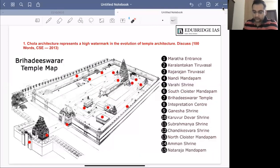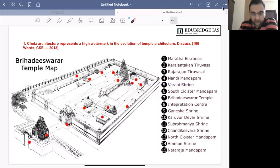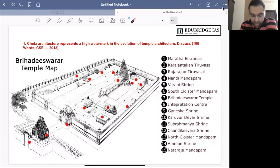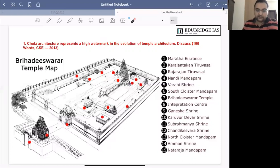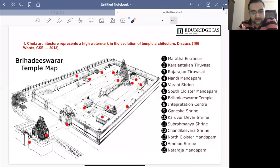Today we have two questions from history. The first question is from 2013 — in 2013 some questions were five markers of 100 words. Such questions are not coming these days, but just for the sake of practice. The question is: 'The Chola architecture represents a high water mark in the evolution of temple architecture — discuss.' 100 words, UPSC 2013.